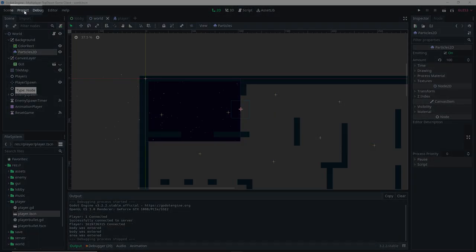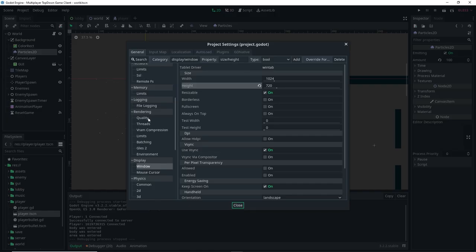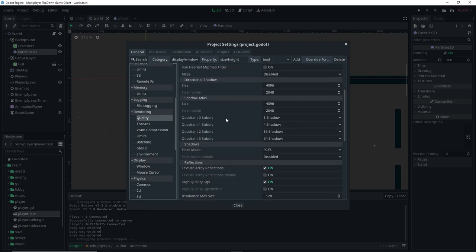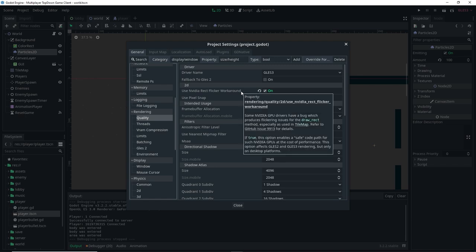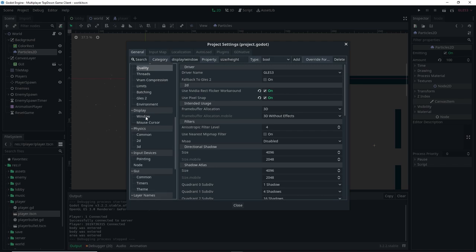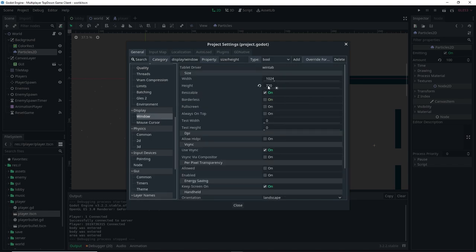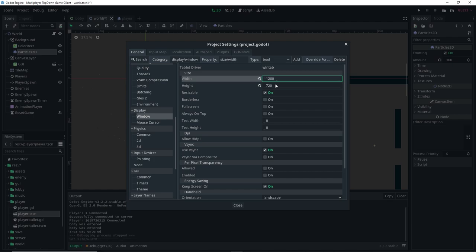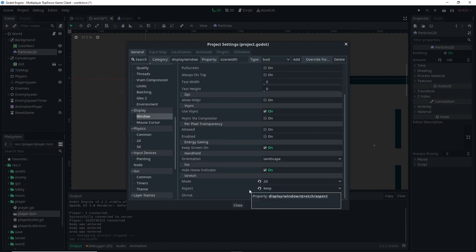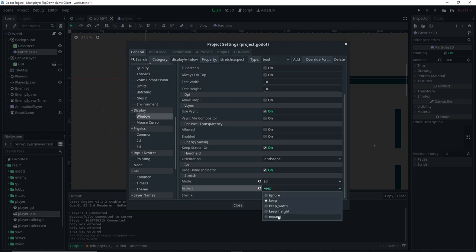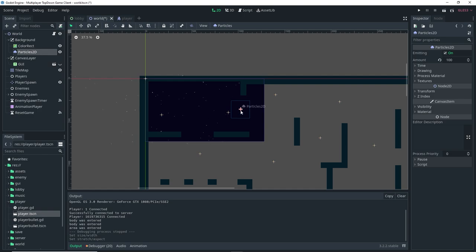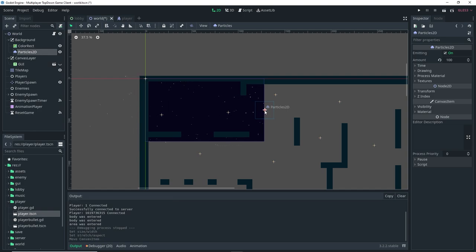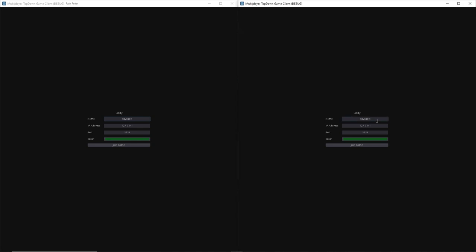Go to Project Settings, and under Rendering Quality make sure two options are on: 'Use Nvidia Rect Flicker Workaround' and 'Use Pixel Snap'. Under Display > Window, make sure the width is 1280 and the height is 720. Scroll down and set the aspect to Expand so we don't get any black bars. Note that you'll also need to adjust the particle location again since we resized the viewport.